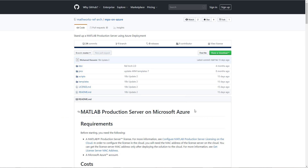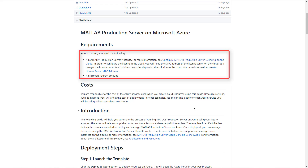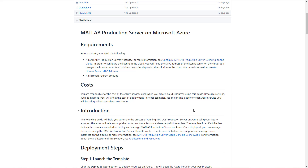This page has the detailed instructions that I use for this video. Before getting started, make sure you have the following: a Microsoft Azure account, a MathWorks account, and a MATLAB production server license. Once you have these, we can get started.